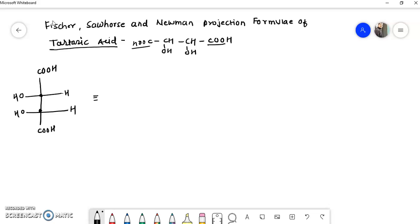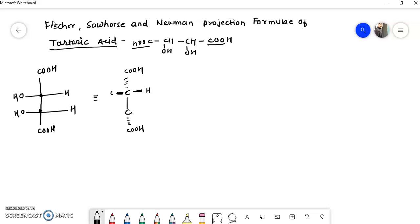This Fischer projection is represented such that the central carbon-carbon bond is in the plane, the COOH groups are below the plane, and the hydrogen and OH groups are above the plane.